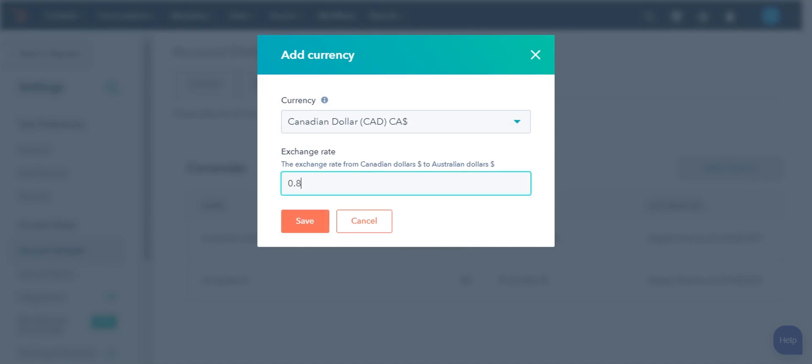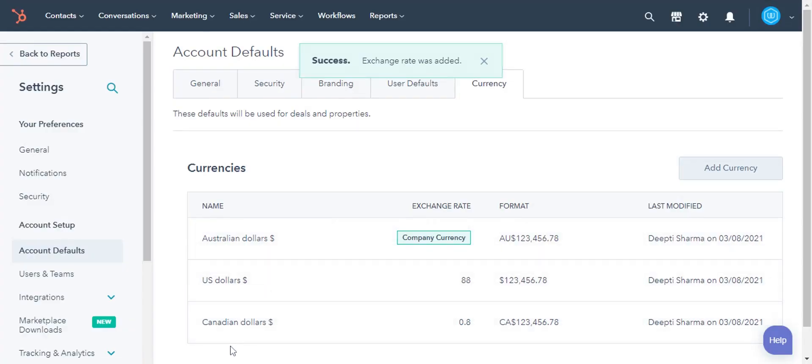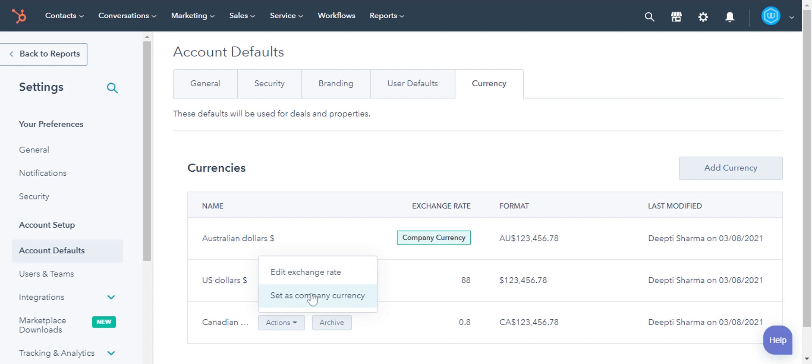Then enter the exchange rate. Click Save. The new currency is added. To edit the currency, hover over the currency name and click dropdown actions. From here you can edit the exchange rate and can also set this currency as Company Currency.